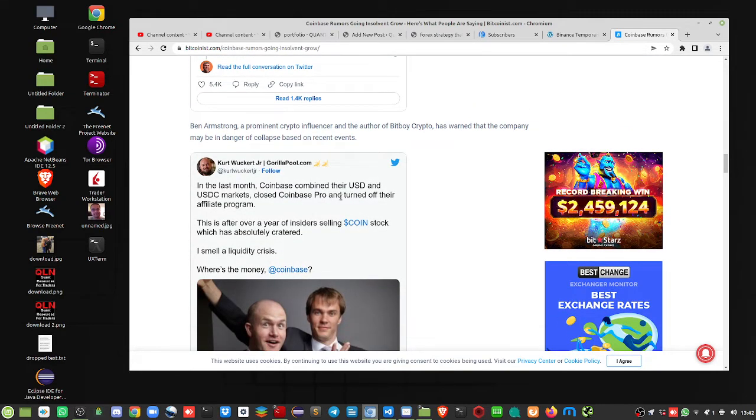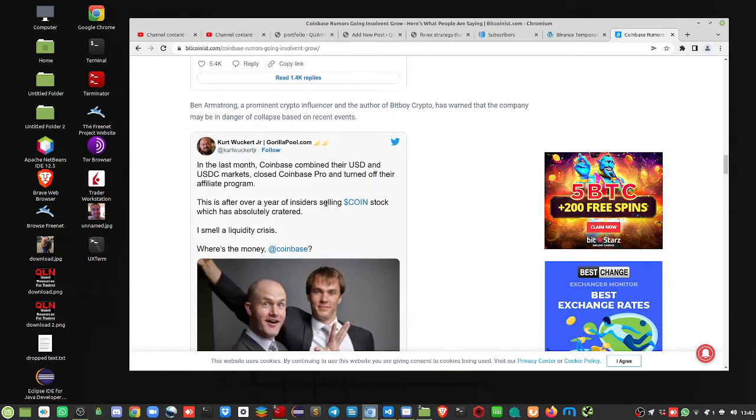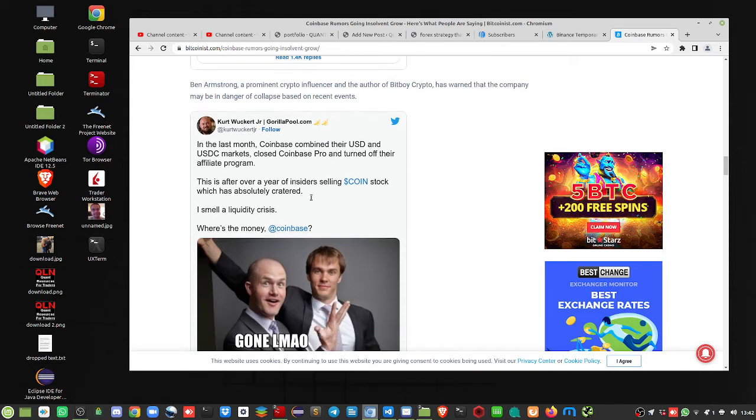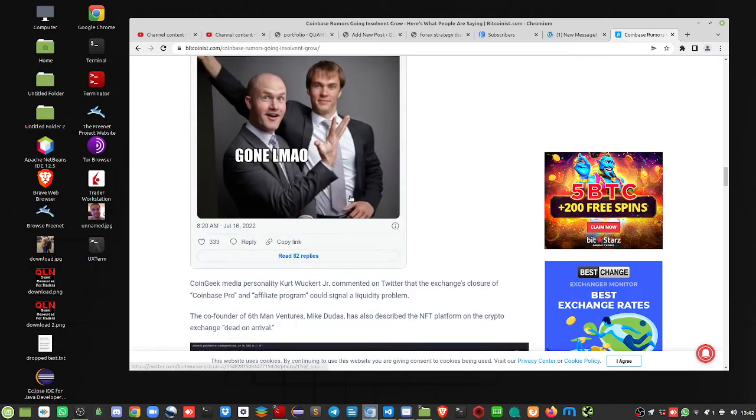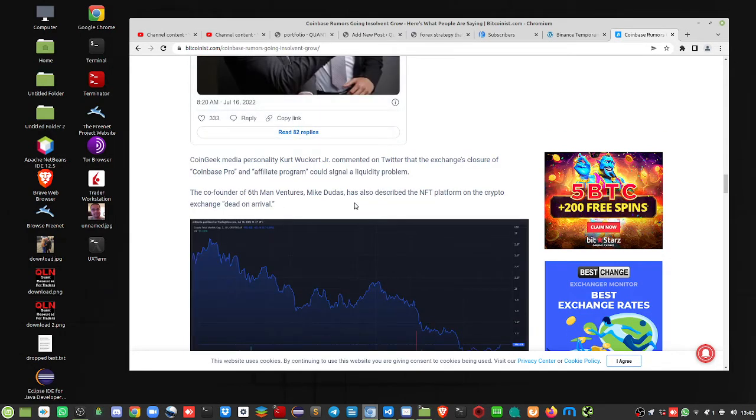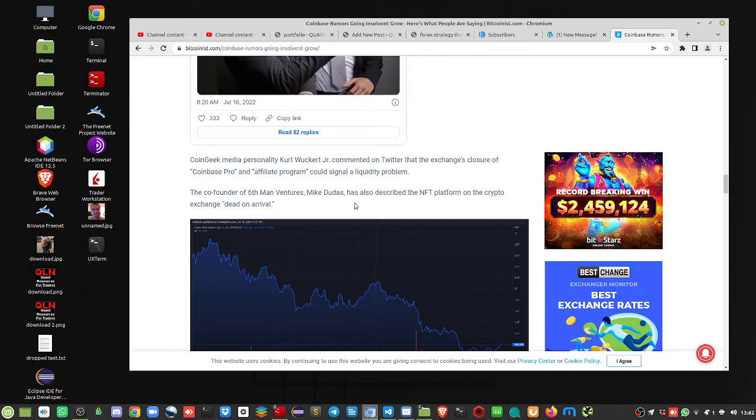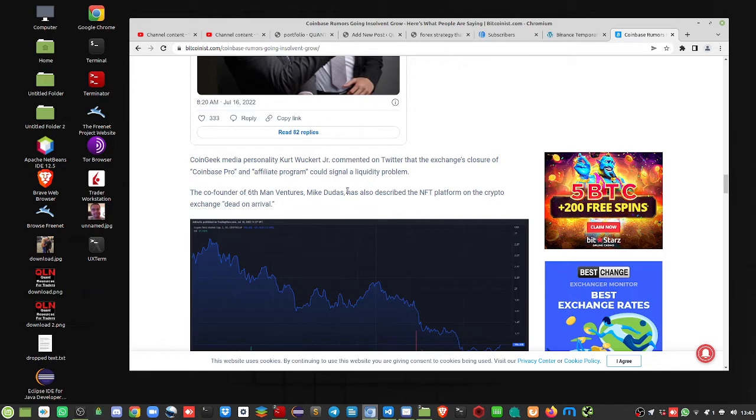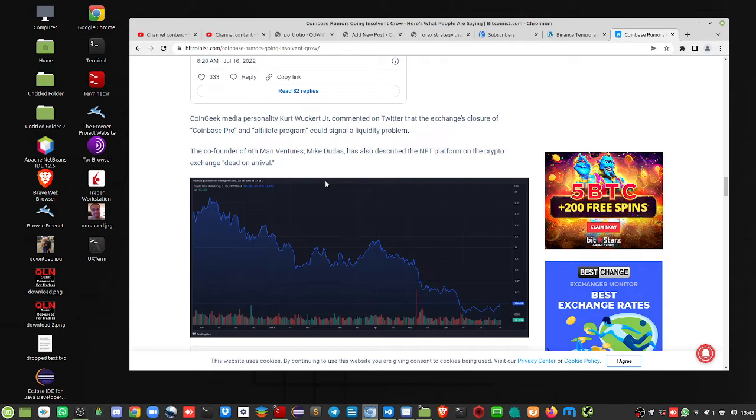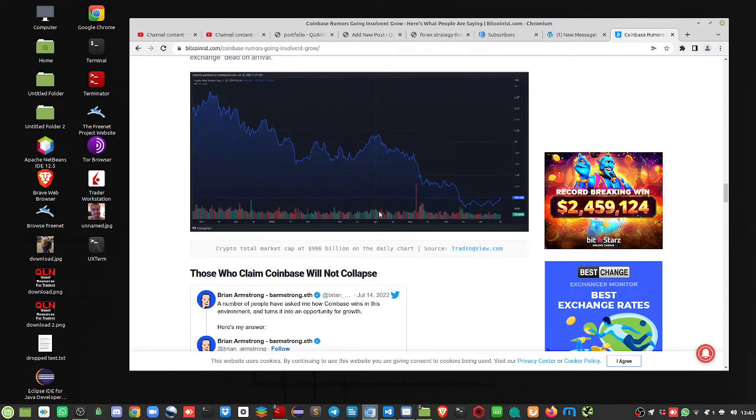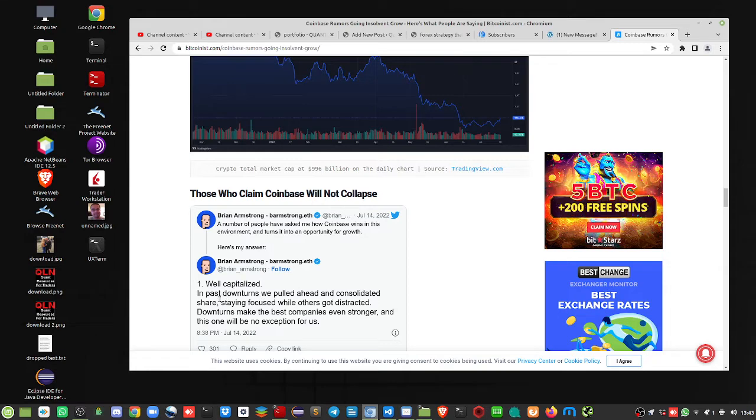Last month, Coinbase combined their USD and USDC markets, closed Coinbase Pro and turned off their affiliate program. This is over a year of insider selling coin stock, which is absolutely cratered. So, yeah, so the Coinbase Pro closed down. And Six Man Ventures, Mike Dundas, has described the NFT platform on the crypto exchange as dead-on-arrival. That's not doing too good. So, here's what the guy says, Brian Armstrong.